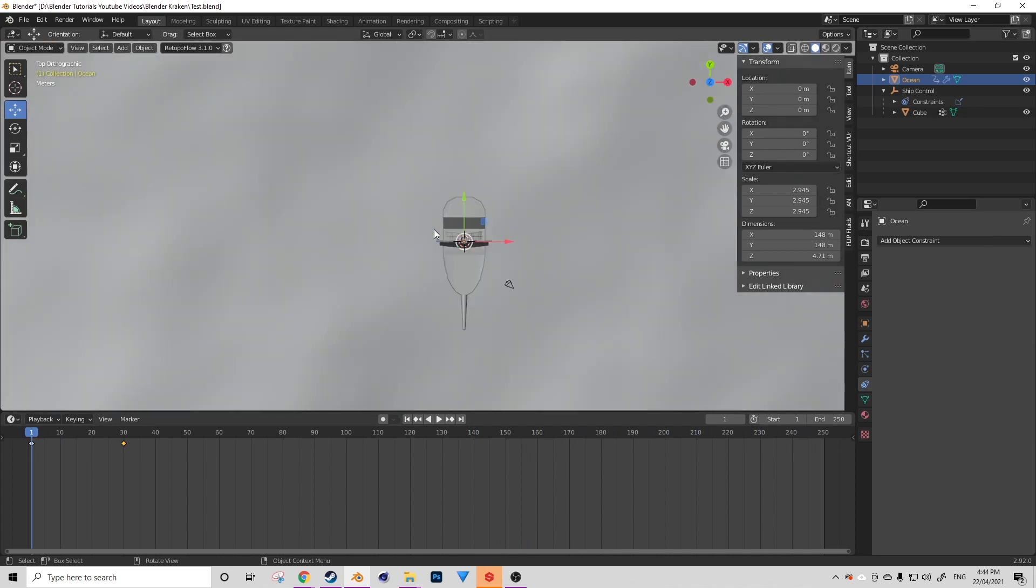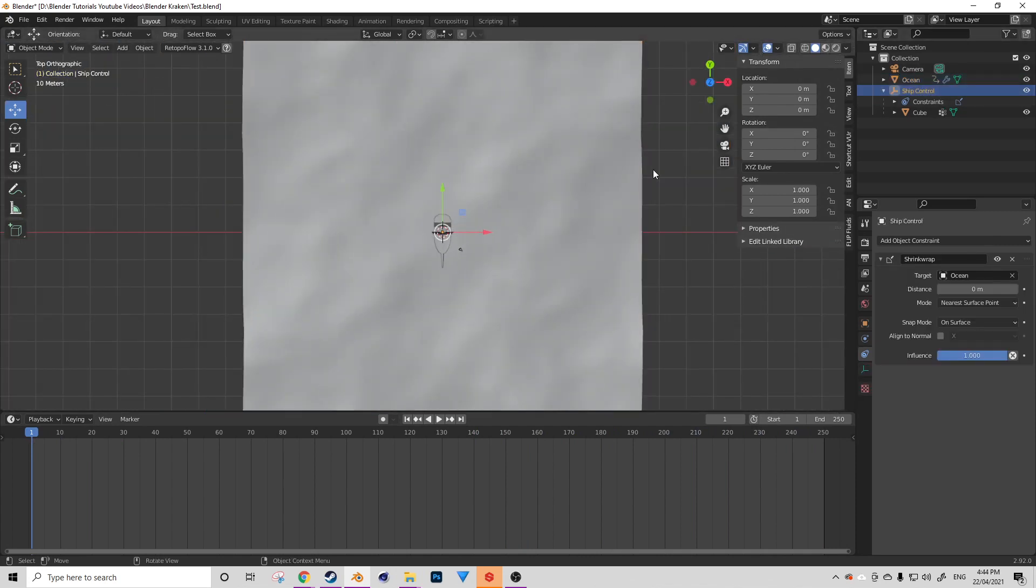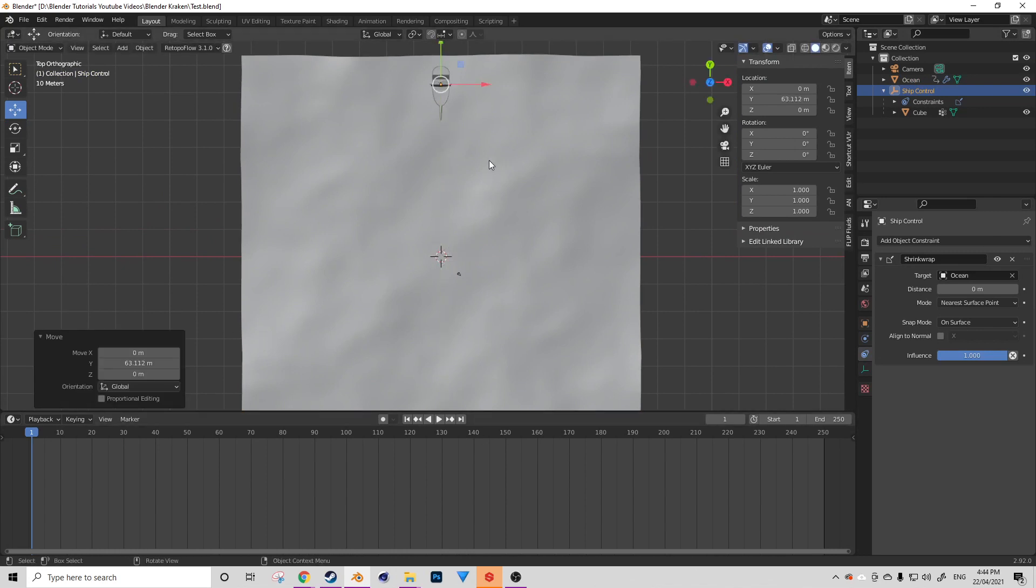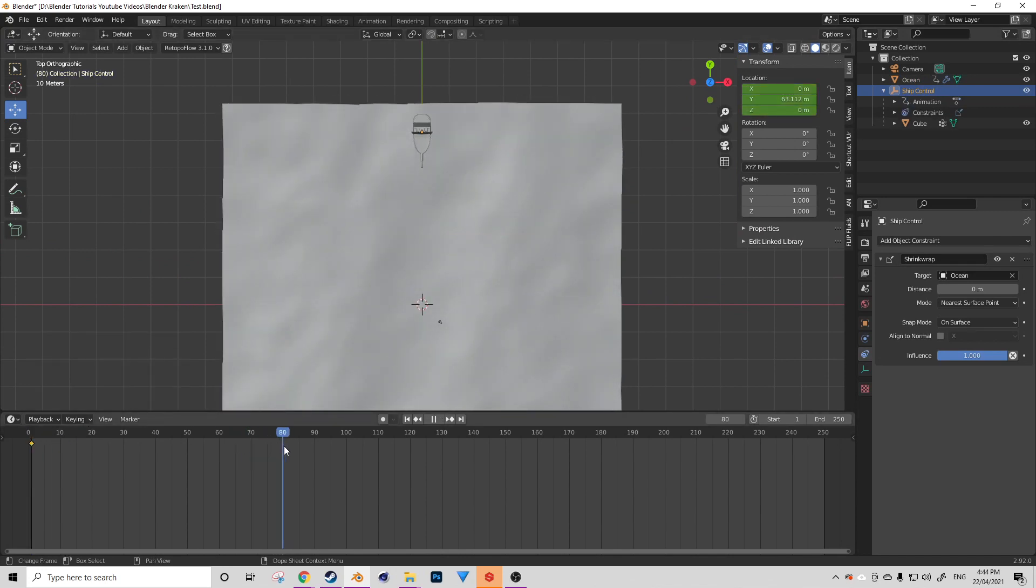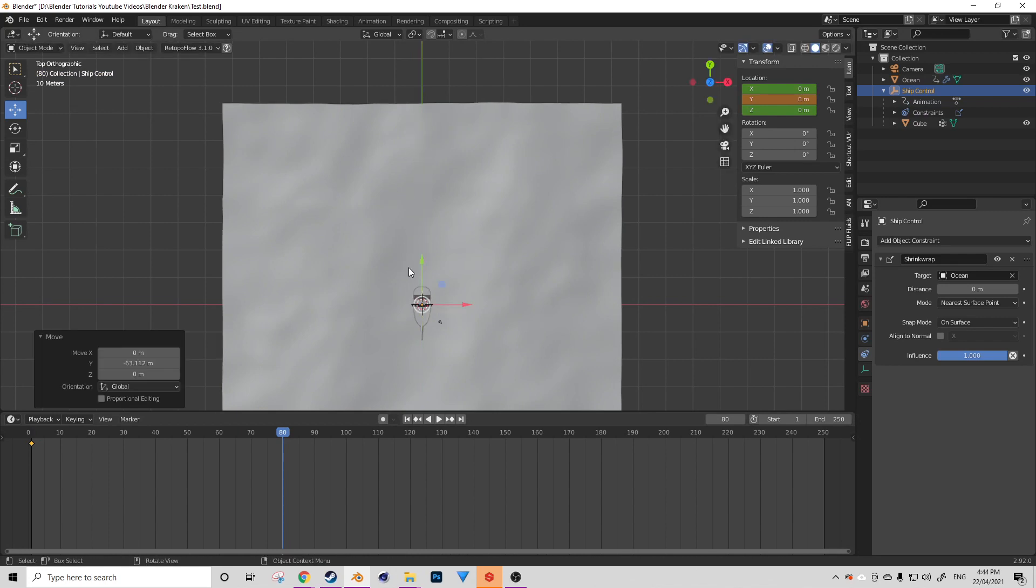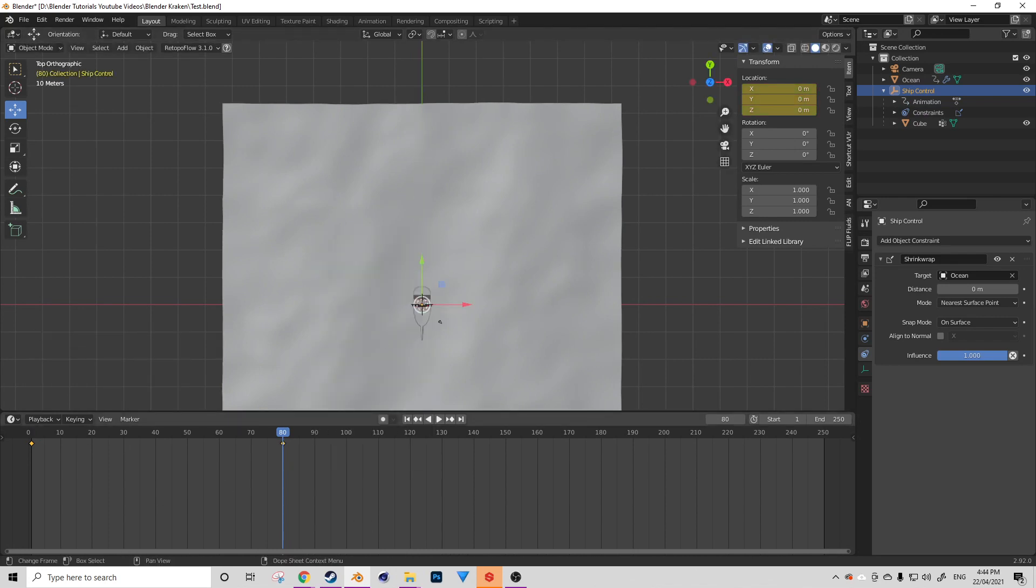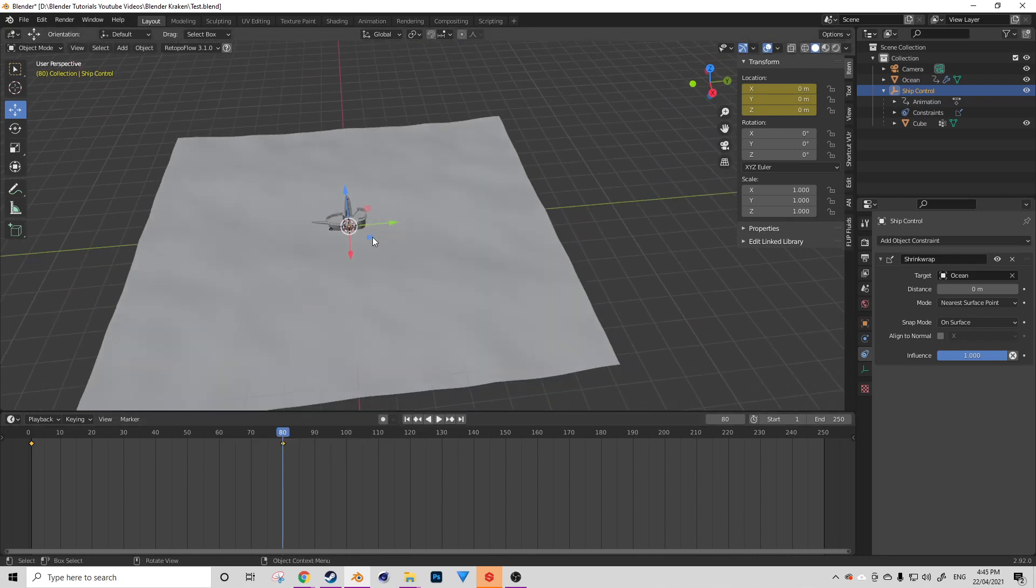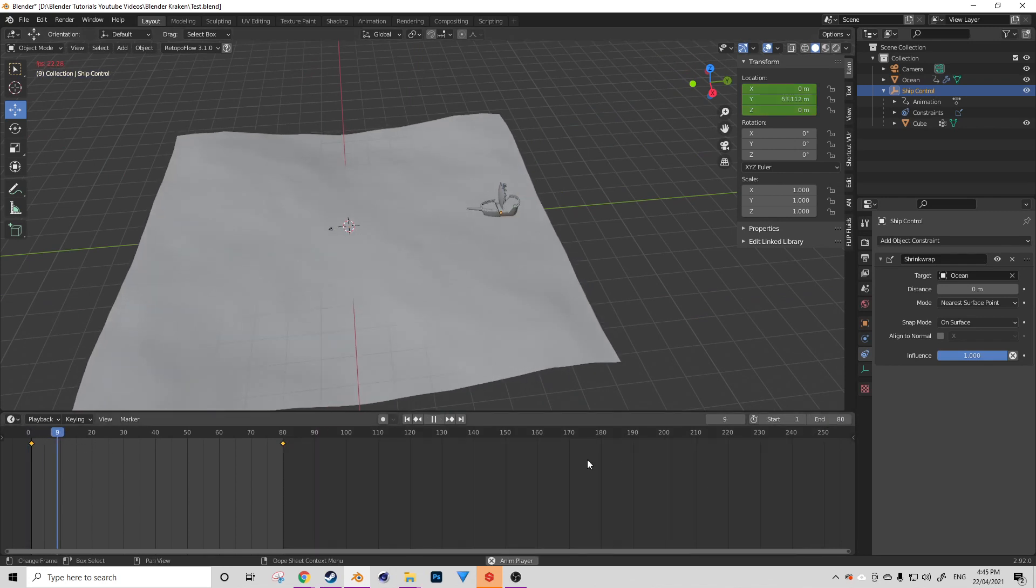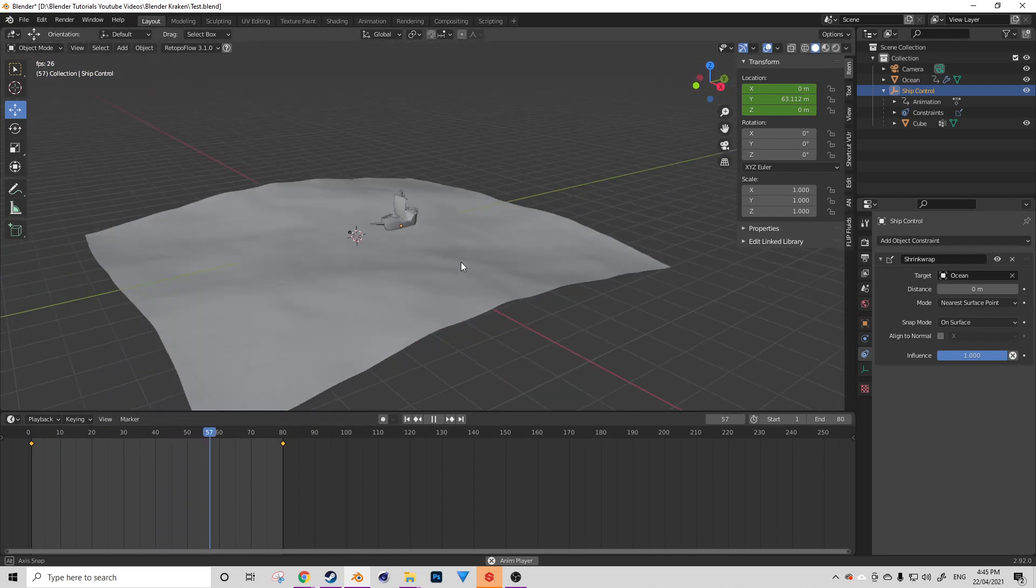But first, let's animate our ship. Select the ship control object and push it back on Y to your desired starting position. After that, let's set a keyframe. So I for insert and set a location keyframe. Scrub forward to frame 80 and move your ship into your desired position and set another keyframe. With those two keyframes selected, right click and change your interpolation mode to linear. This will just ensure that the movement doesn't pause at the beginning and slow down towards the end.